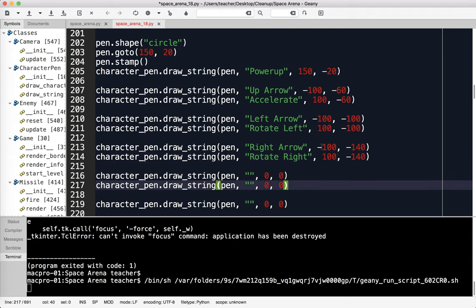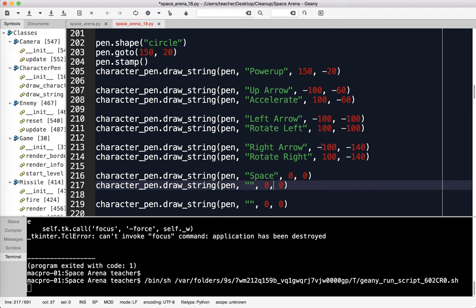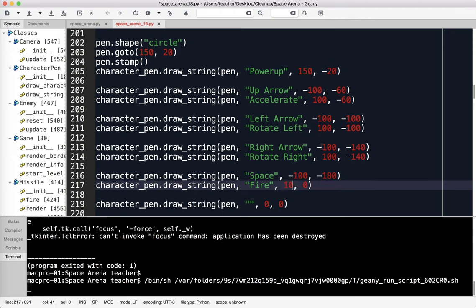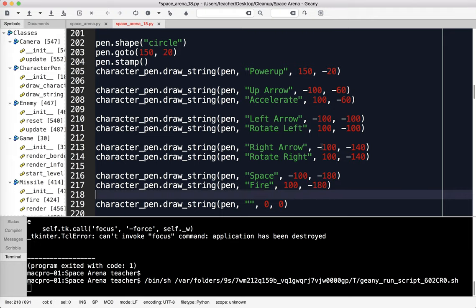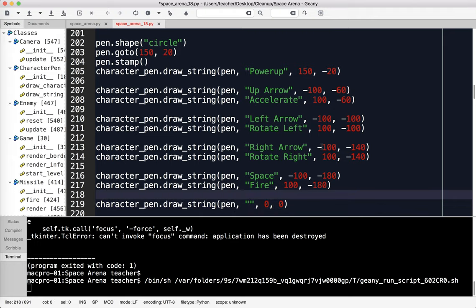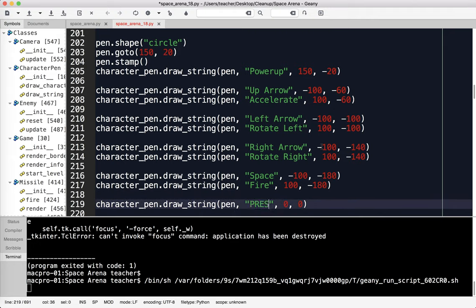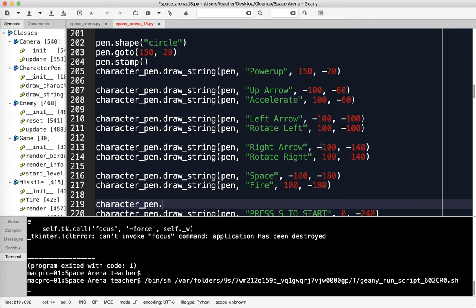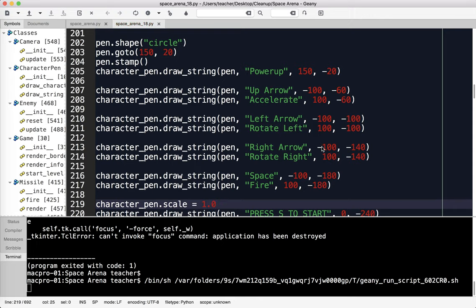What else we've got here? Space, which is fire. Fire the missiles. The space is at negative 100, negative 180. And the fire is at 100, also negative 180. Finally, we've got press S to start. That's going to go at 0, negative 240. I'm going to set the scale to make sure it's set back to 1.0. Let's run it.